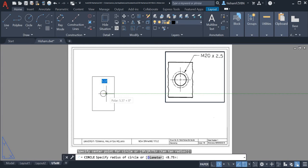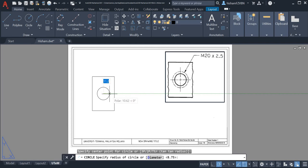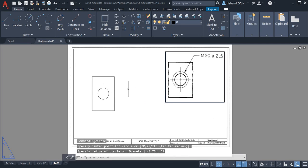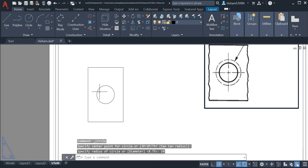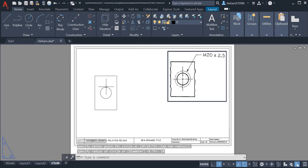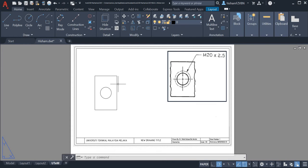So the diameter for the outer thread is 20. If you want, we can just simply press 10 as the radius, so we get the diameter.